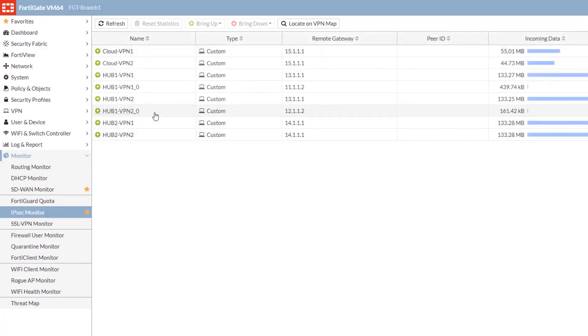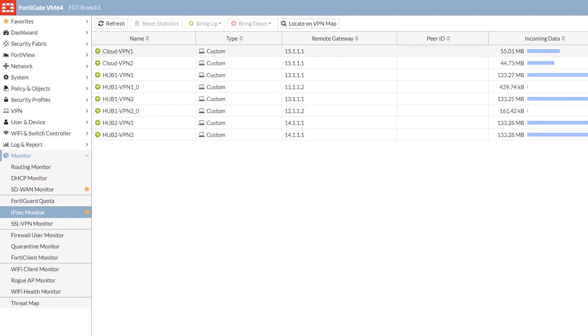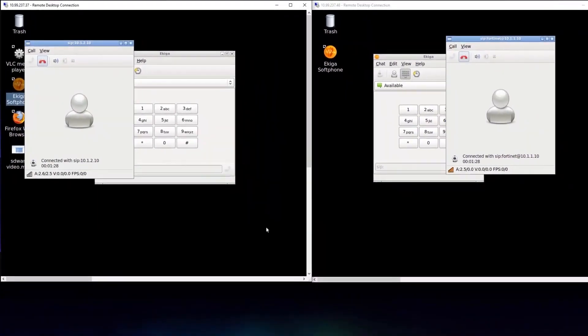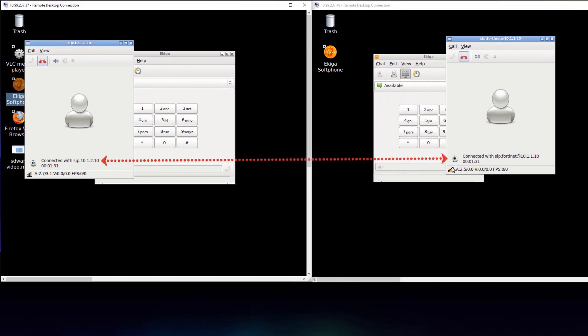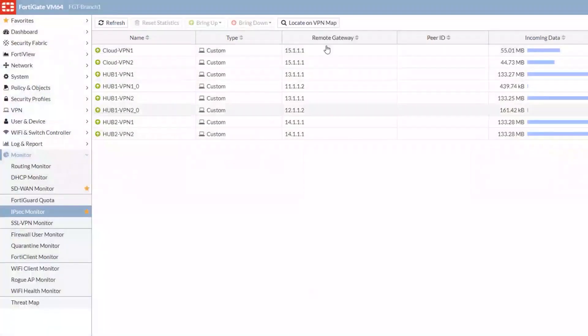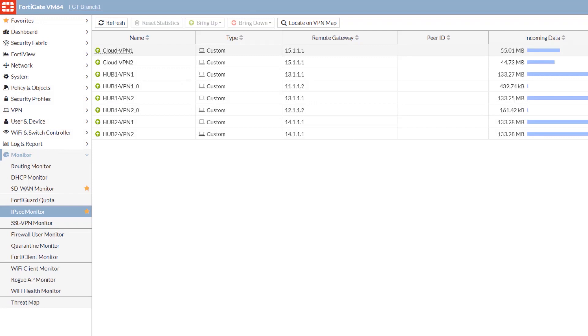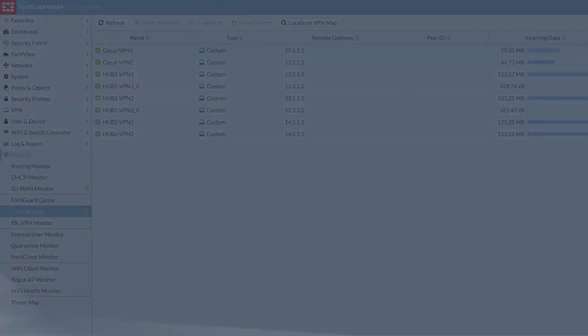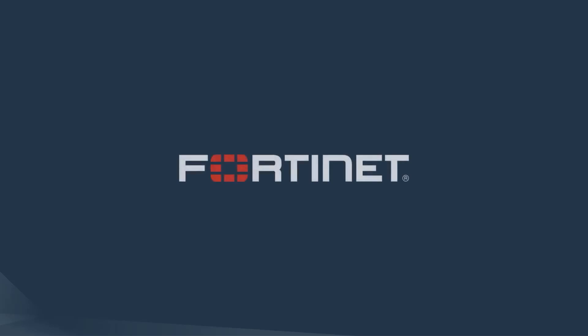Let's log back into our Ubuntu clients. We can see that the call is still connected. This is despite the fact that we've seen a switch between VPN connections. This is the end of the demo. This demonstrated ADVPN and SIP call connectivity between different branches.